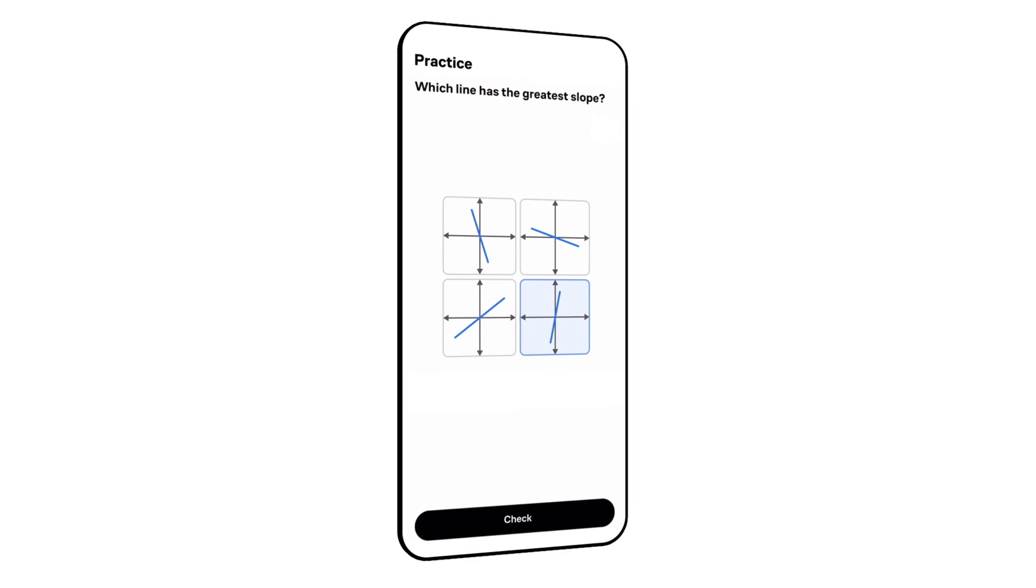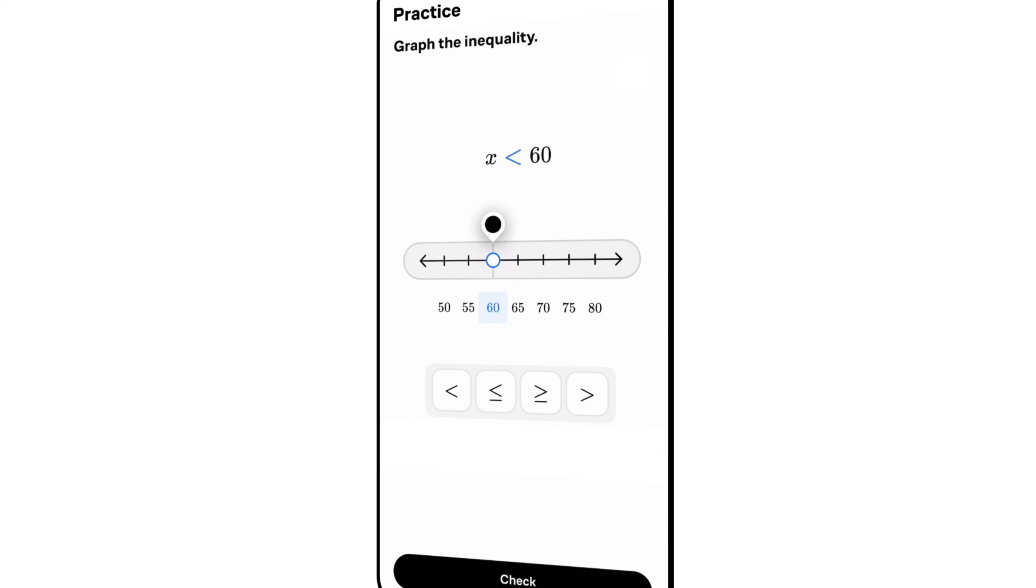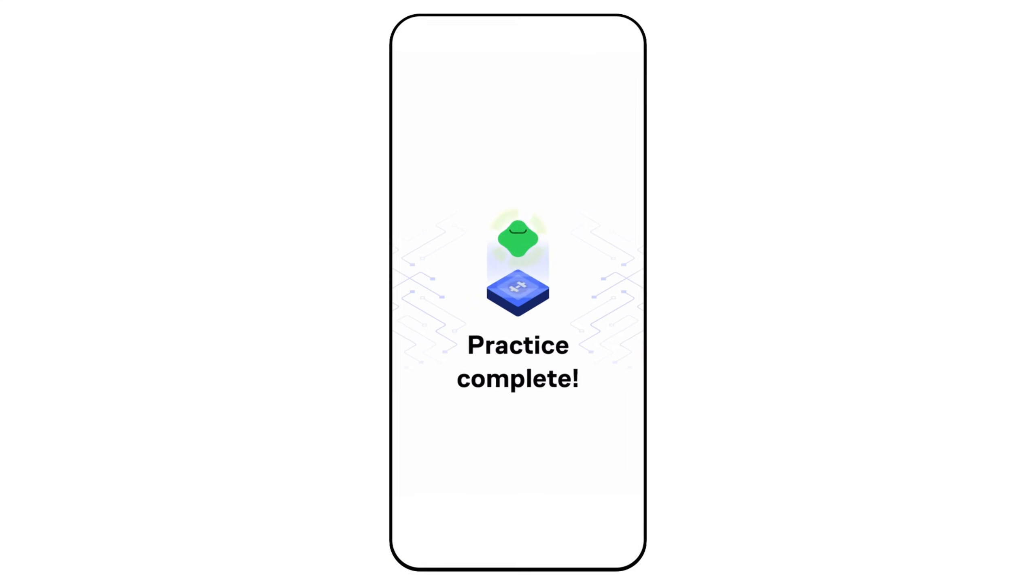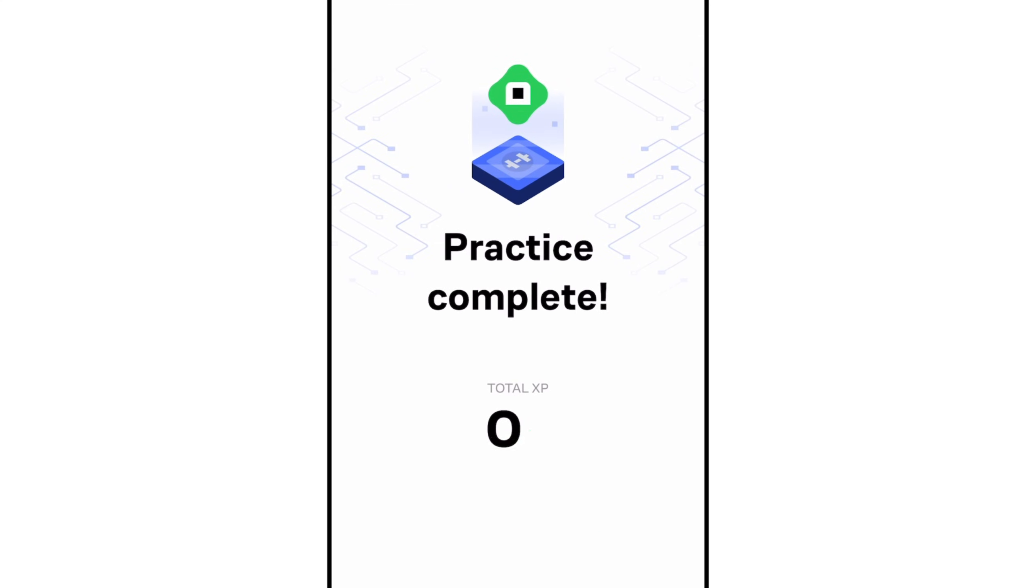With fun, hands-on lessons you can do whenever you have time. Whether you're diving into a new topic or doing a quick practice session, you can do this on the go in just a few minutes.